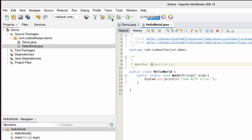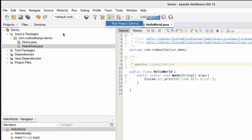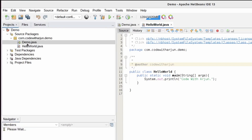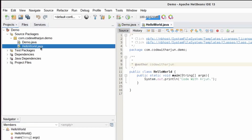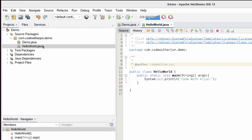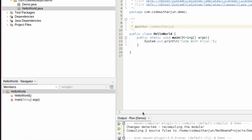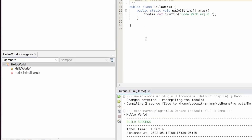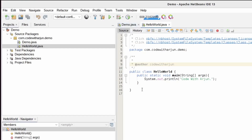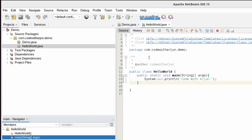To run the program, at the top you can see the Run Project button. If you click Run Project, this will automatically run Demo.java which was created by default. Let me try that first — click on Run Project and you can see this is showing 'Hello World'.